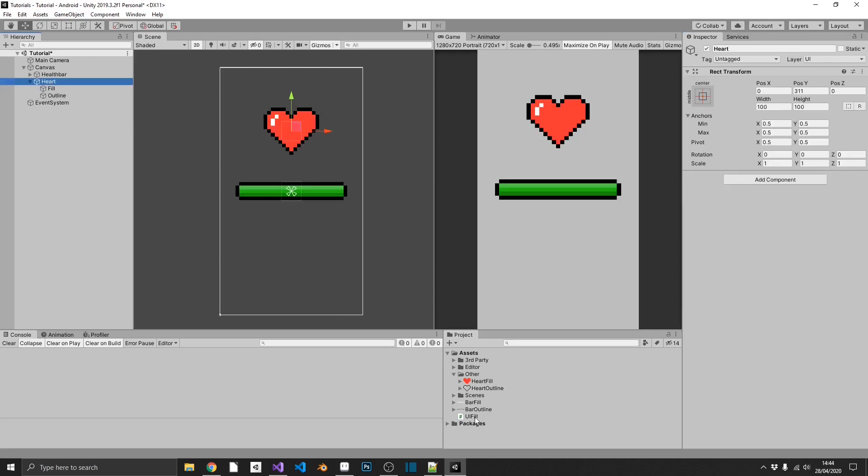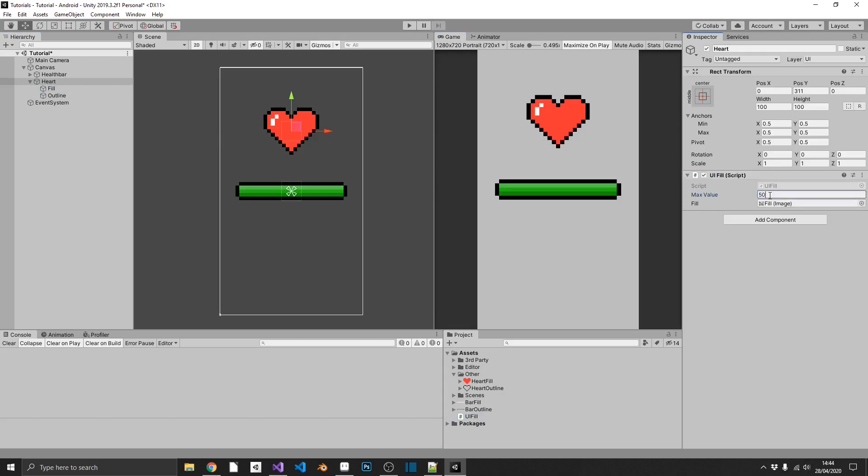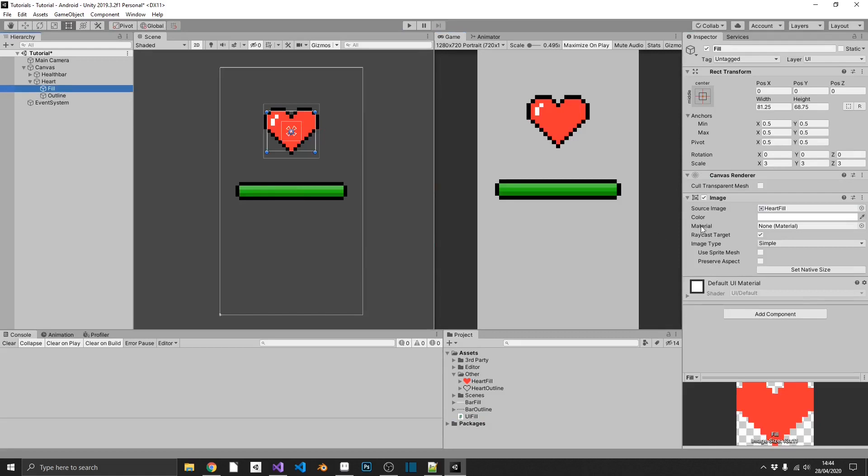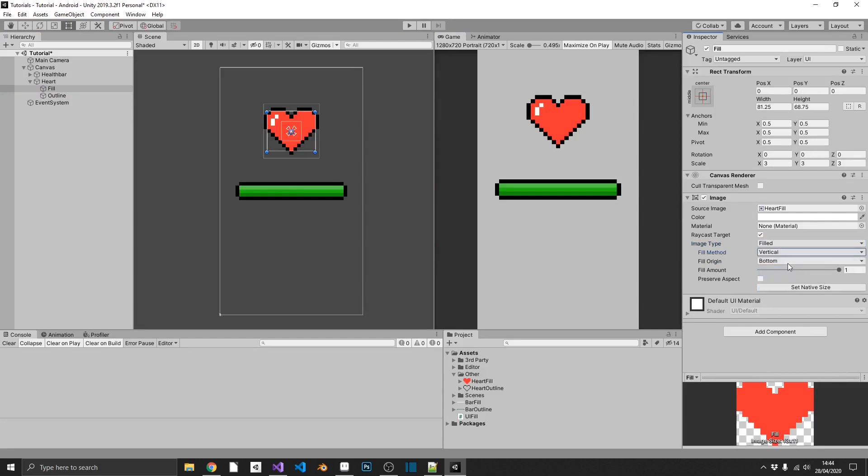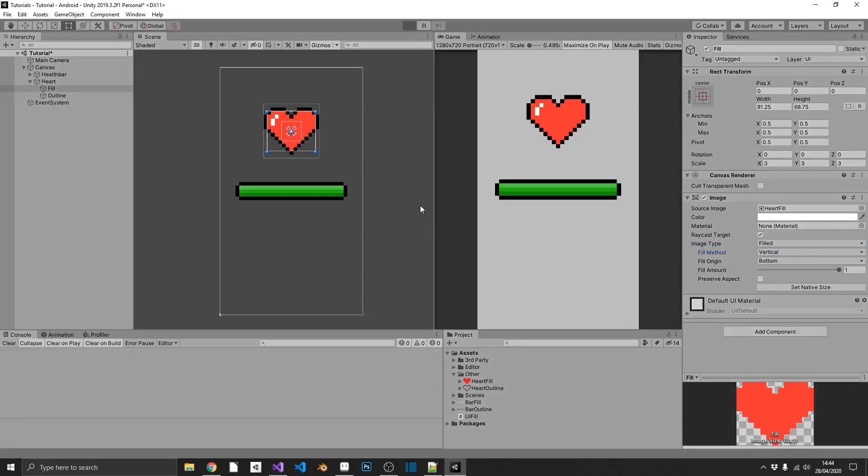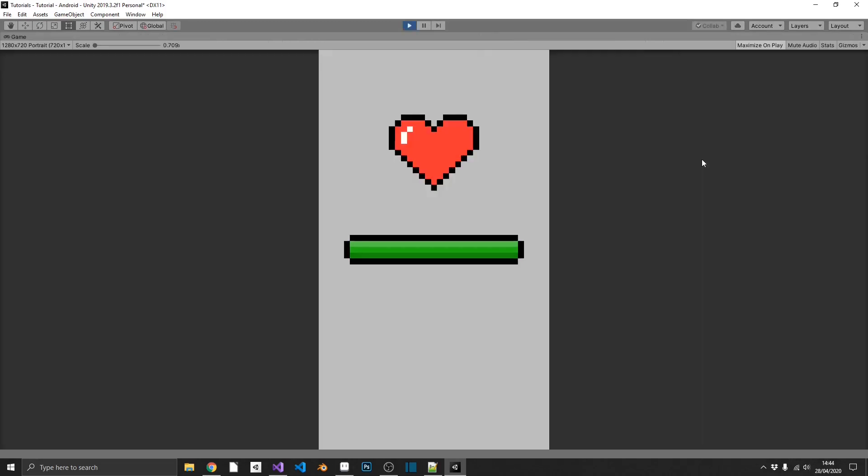So now that we have that set up, I can click on my heart parent object, drag in UI fill, drag the fill in, and give it a maximum of 50, for example. And then finally, what we need to do, we need to add in our filled, vertical this time, origin bottom, and now, when we play the game, we should be able to see this works, just as well as the health bar. So we can deduct, and it does, we see it going down, and then we can add again. So this was a very quick and very simple tutorial.